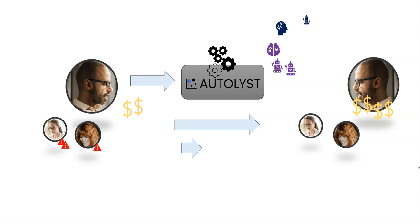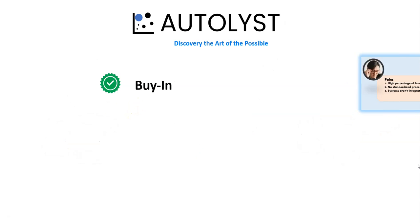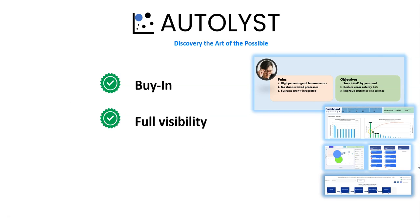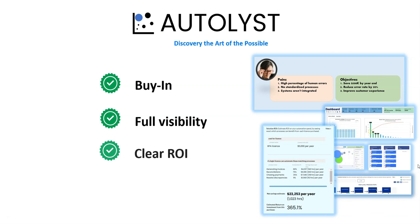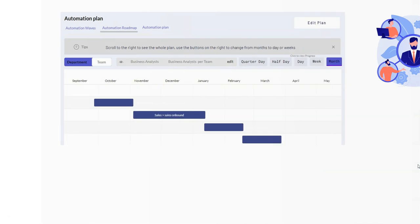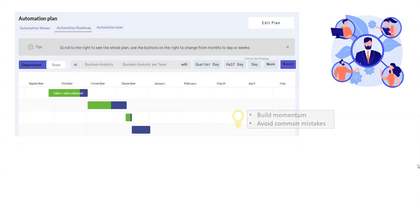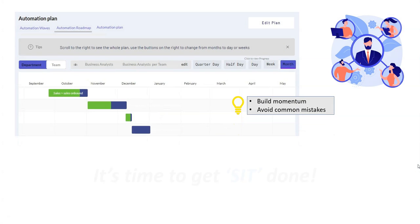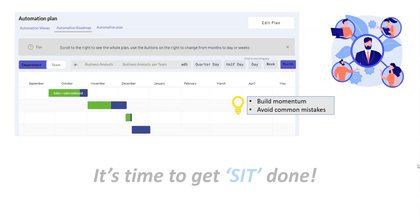Well done! Now you have buy-in. You know what, where, and why to automate. So there's only one thing left to do: use the automation rollout plan and get it done.